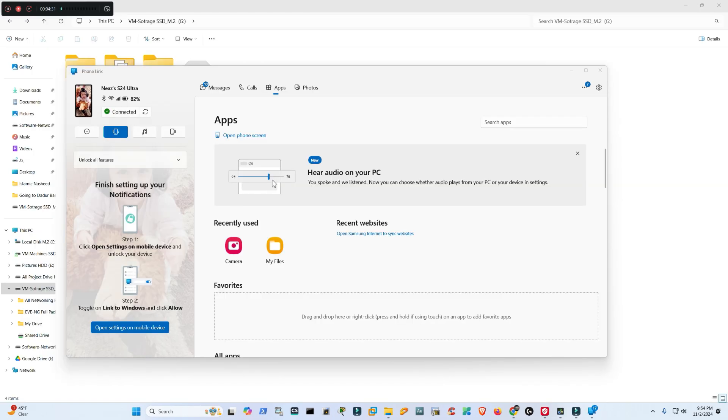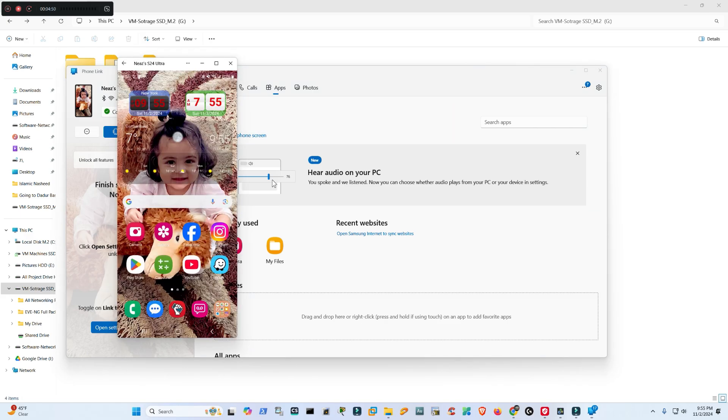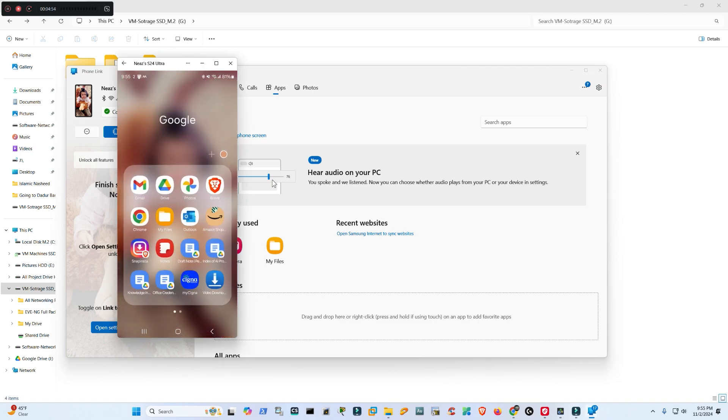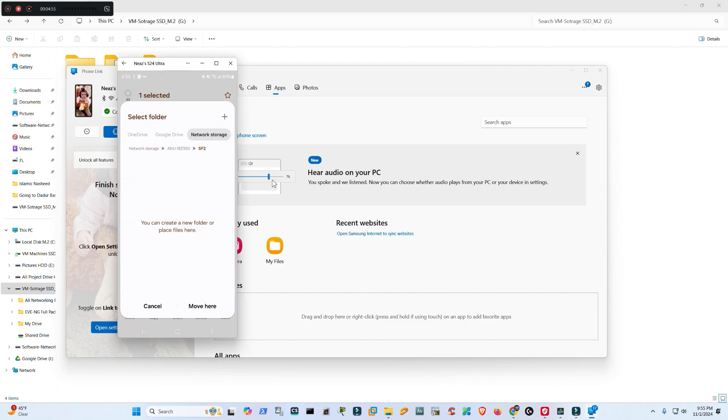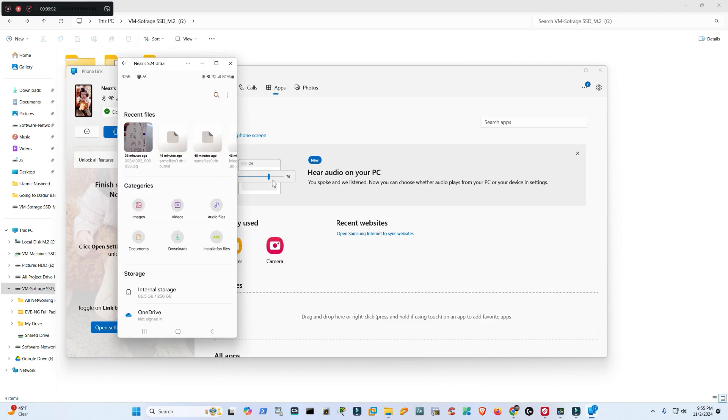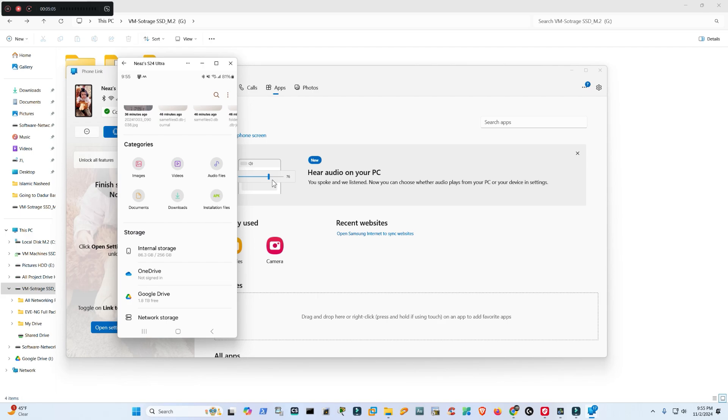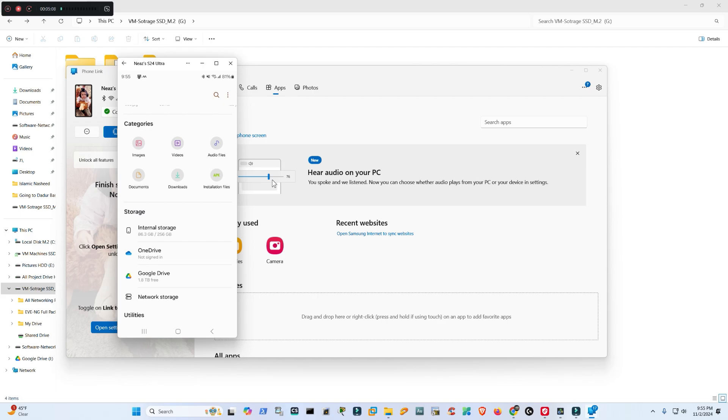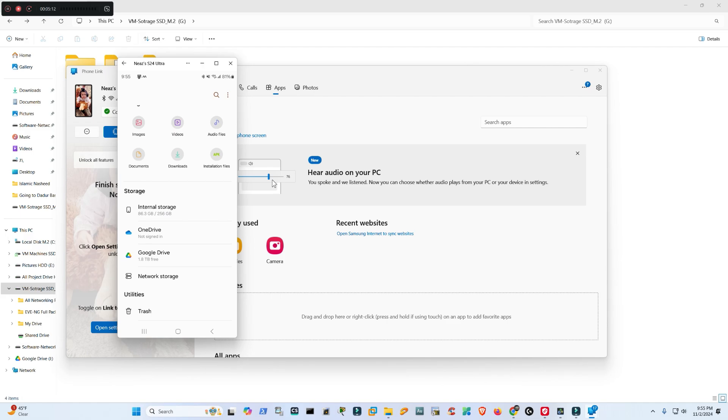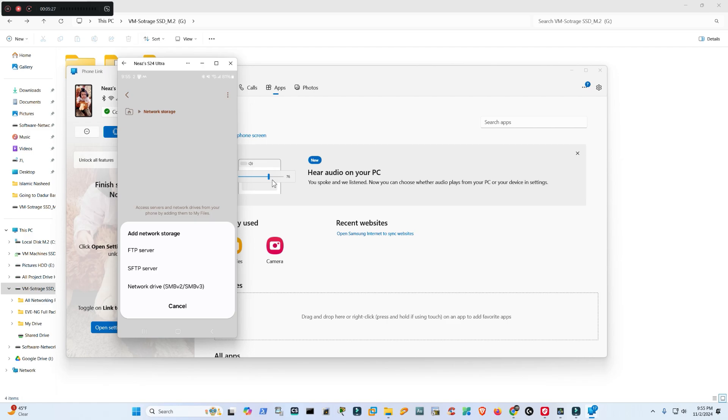Now my Galaxy S24 is connected. All I'm doing is recording my cell phone's screen from the desktop. This is my phone's screen. So let's go to My Files. This is my cell phone's internal storage, then I have OneDrive, Google Drive, Network Storage. I will click Network Storage, and then I will add network storage.